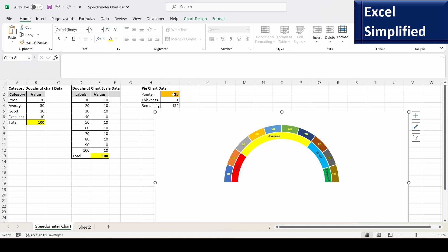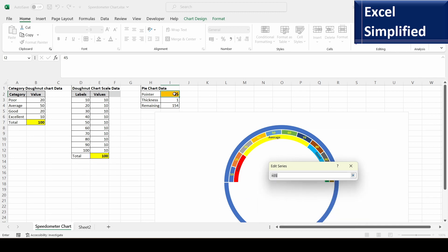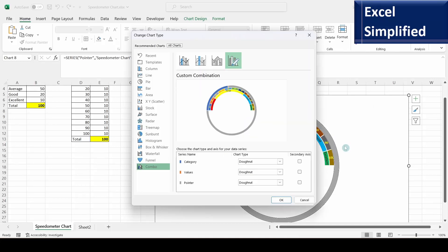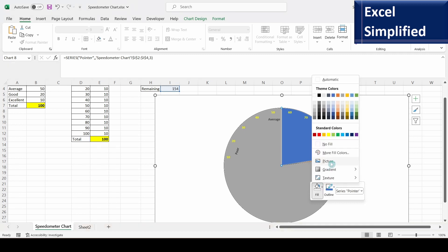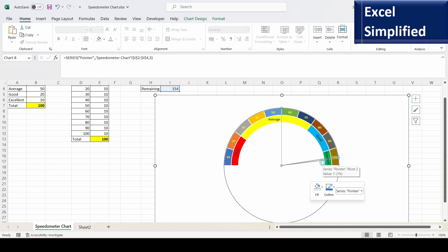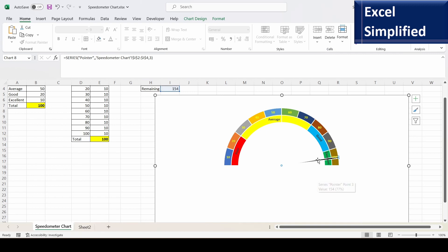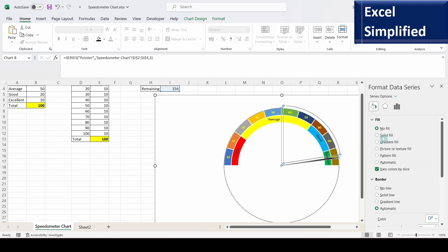To create the pointer, right-click the chart and select data, add a series named 'Pointer', and select the three values from the third table. This adds another donut, so right-click and change the series type to a combo chart — set the pointer series to Pie Chart and click OK. Select the pie chart, set all slices to No Fill, then select just the pointer thickness slice and change its color to black. Increase the point explosion to 5% to make the pointer more visible.